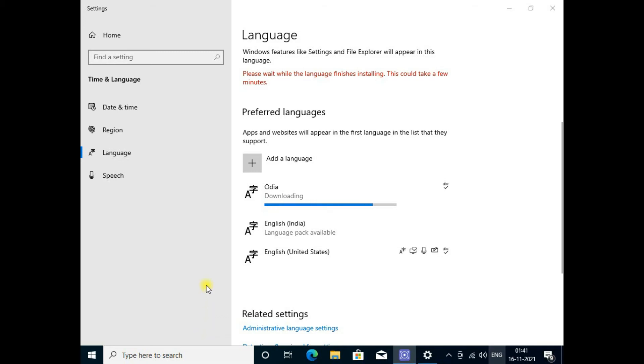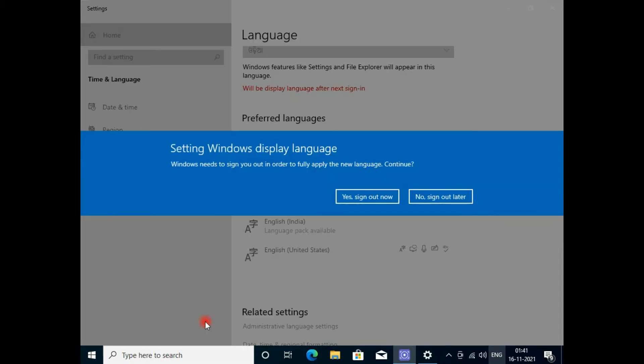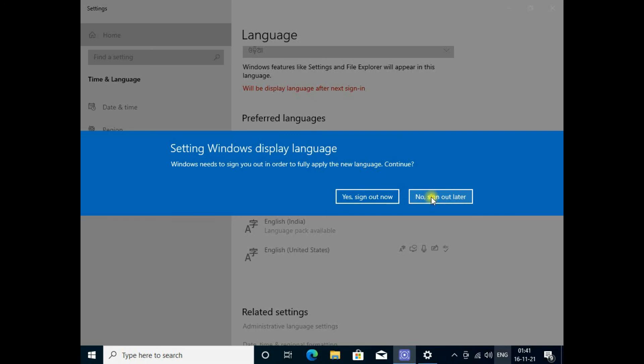It is now completed. I will sign in later, do not change now.